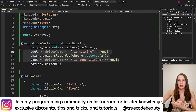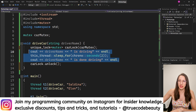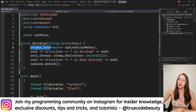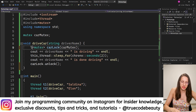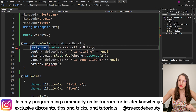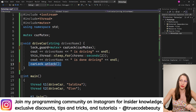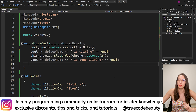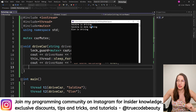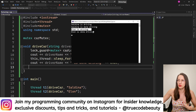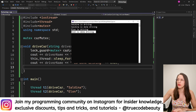There is also a shorter way to lock the critical section. Instead of using unique_lock you can use lock_guard. You simply replace unique_lock with lock_guard — the rest of the code stays the same — and you can even delete the manual unlock call. Let's test the application: 'Saldina is driving', then 'Saldina is done driving', and only then 'Elon is driving' — the application works correctly.